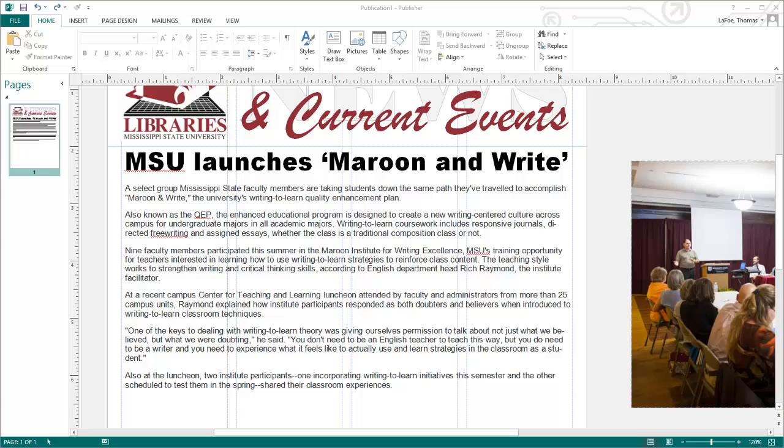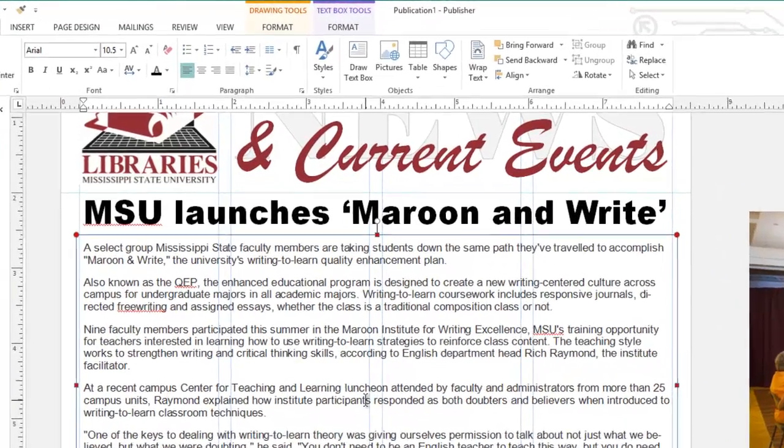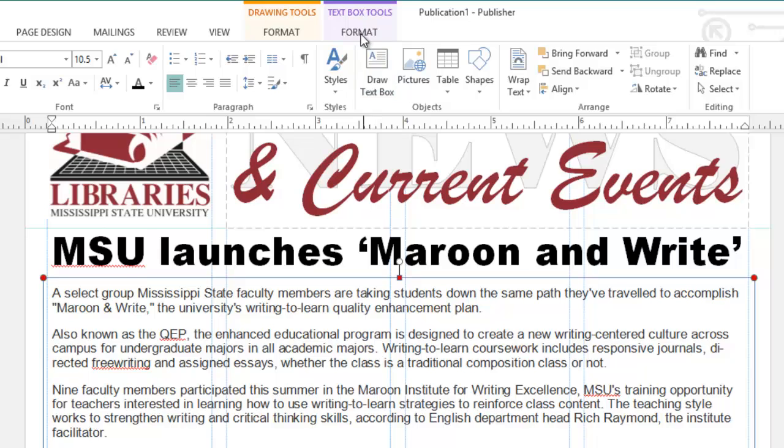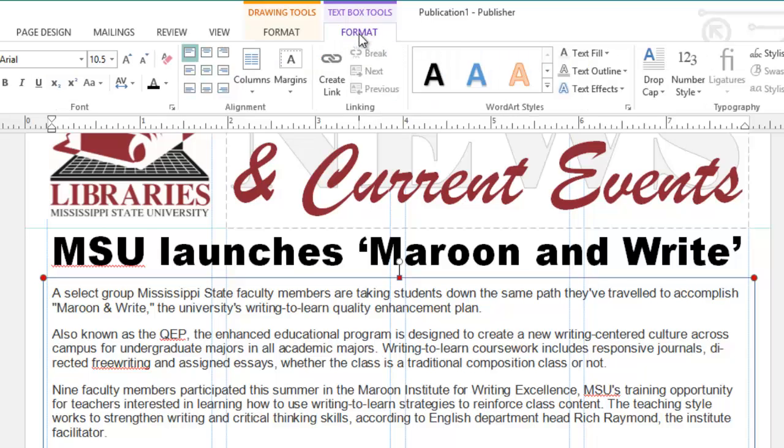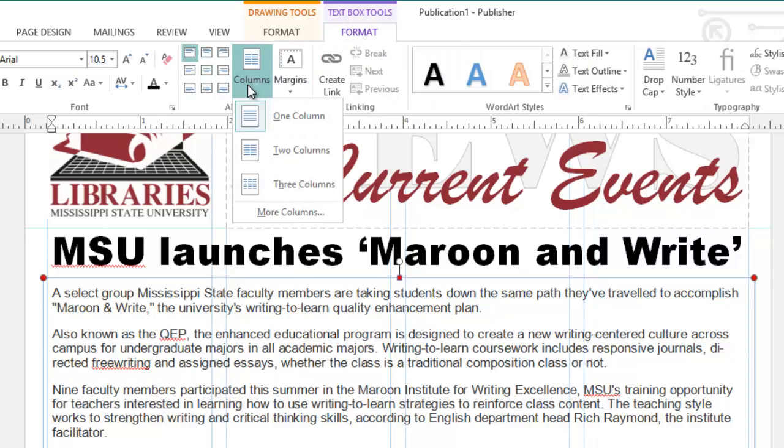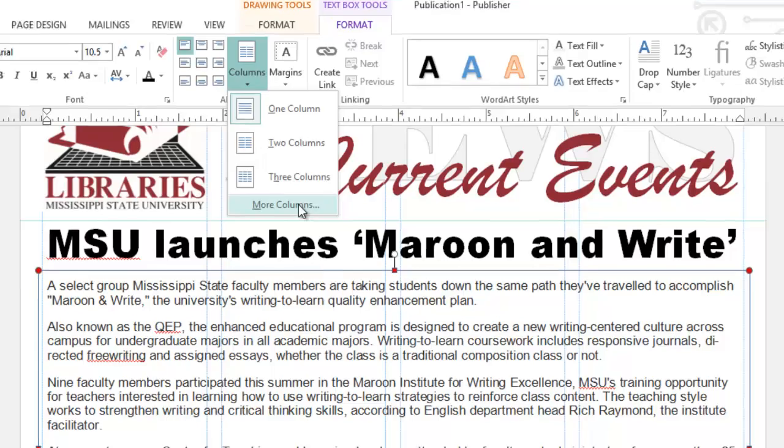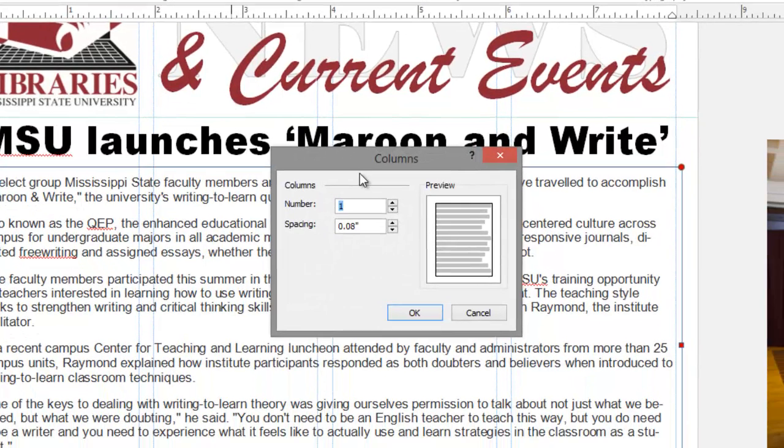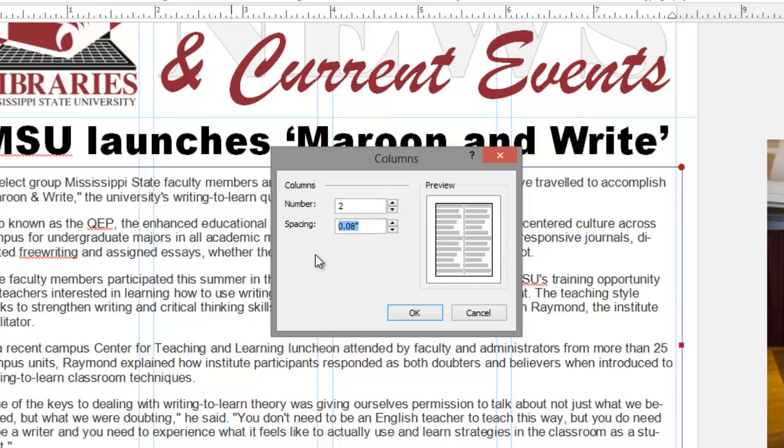Text boxes by default have no columns. To add columns, click inside the text box, choose Format under the Text Box Tools, Columns, and choose More Columns. Here we can adjust the number of columns to what we want. Here I'm going to select two columns, and for the spacing, I want to make sure to carry over the same gutter spacing that I used to set up my document. So I'm going to choose one-sixth of an inch, which is .167, and press Enter or click OK.